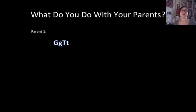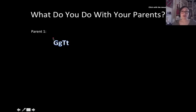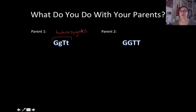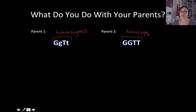So parent number one is big G, little g, big T, little t — heterozygous for both traits. And parent number two is big G, big G, big T, big T — homozygous dominant for both traits.